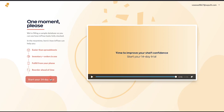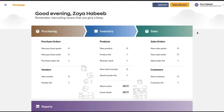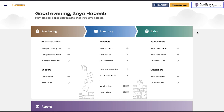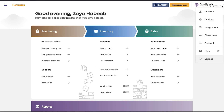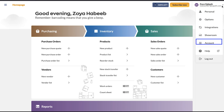So this is your dashboard. Let's do a walkthrough of the interface. At the top of the page you will see how many days are left in your trial period, and from here you can subscribe and upgrade your membership plan. In the top right is your name and profile icon. Click on it and you can access pages for Personal, Options, Integrations, Showroom, Account, Help, and Logout.